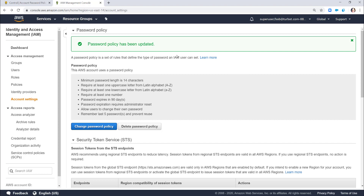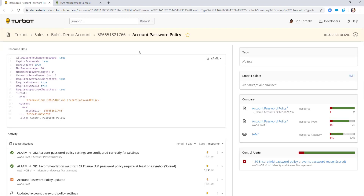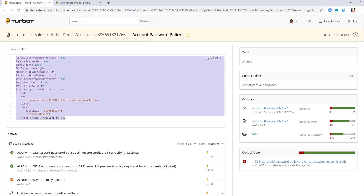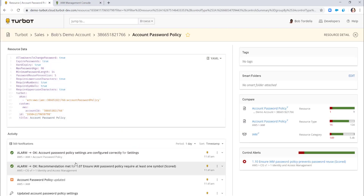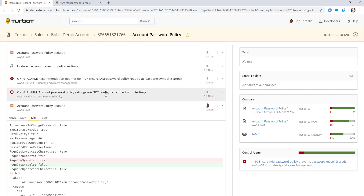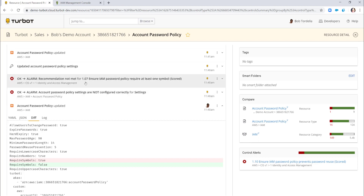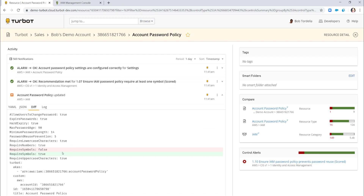Those policies might relate to your own internal controls or to things like your CIS benchmarks. You can see it's already in alarm state, and then it's going to come back in and close that alarm because I have enforcements turned on. Bob updated the password policy moving the symbol requirement from true to false. Turbot alarmed that the password policy wasn't configured correctly per company policies and that we're not meeting section 1.07 of the CIS report. Because enforcements are on, Turbot updated the password policy back from false to true, and now everything's in a green state.